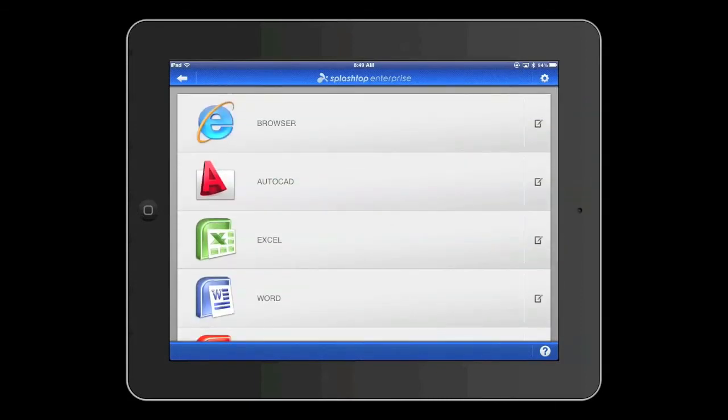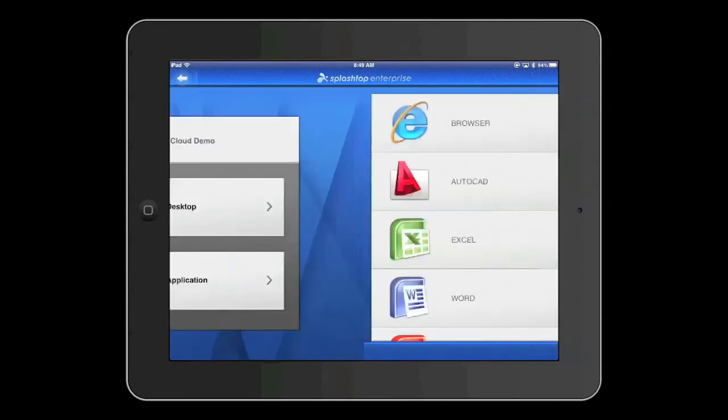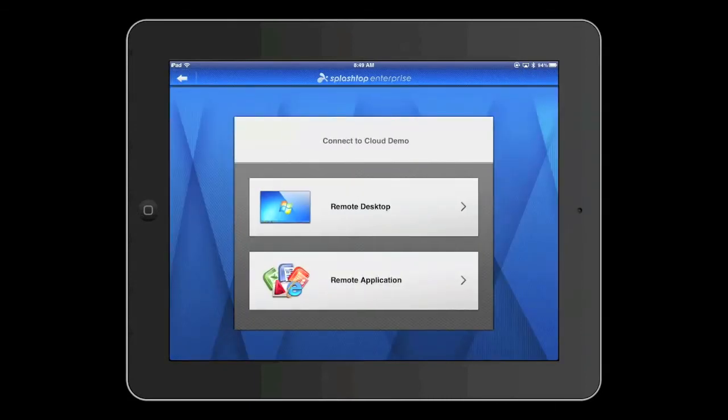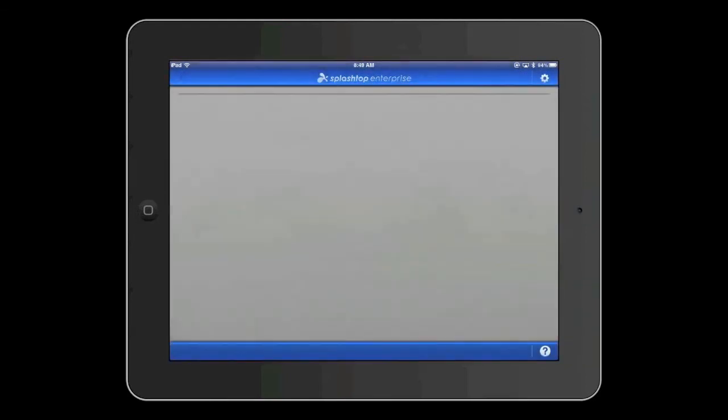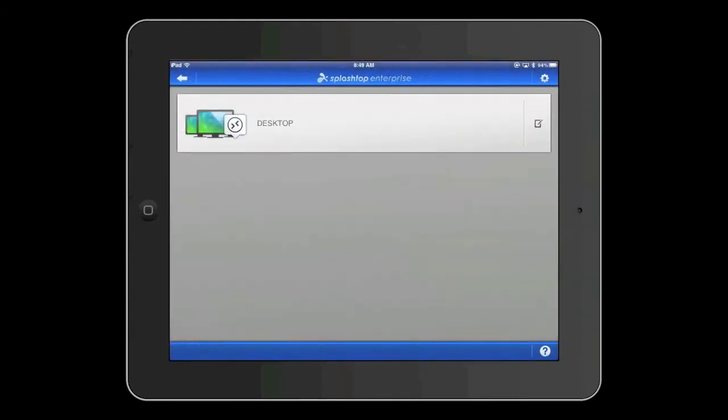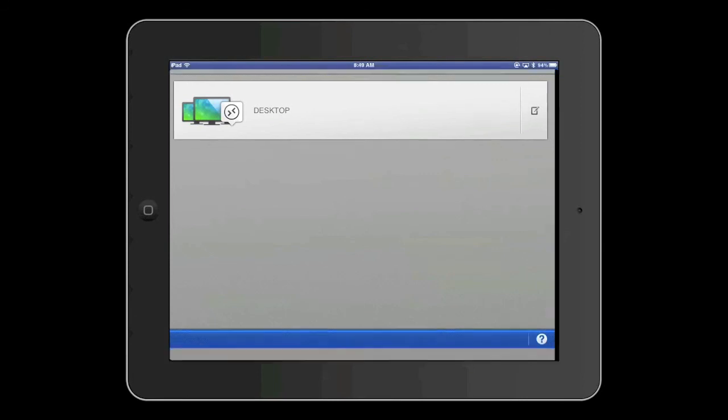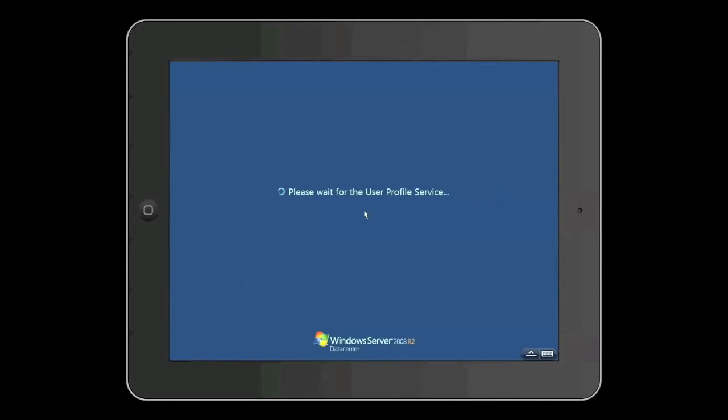What I'll do right now is just give you the experience of a full desktop. Let me go ahead and select that. I'll click on that and what this is doing is Splashtop Center is authenticating me to a Windows RDS server that's been configured to provide me with a Windows 7 virtual desktop. And there you are.